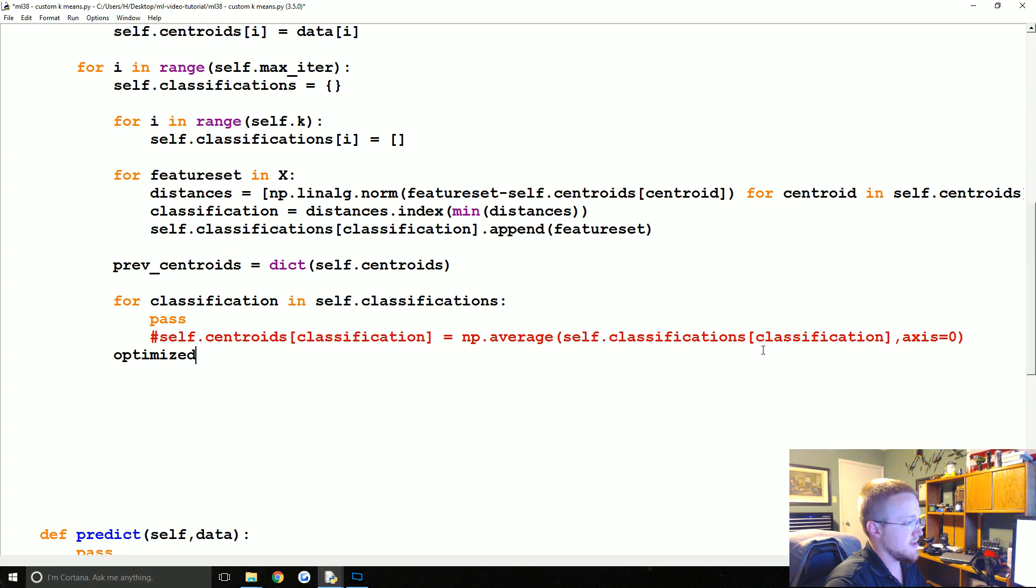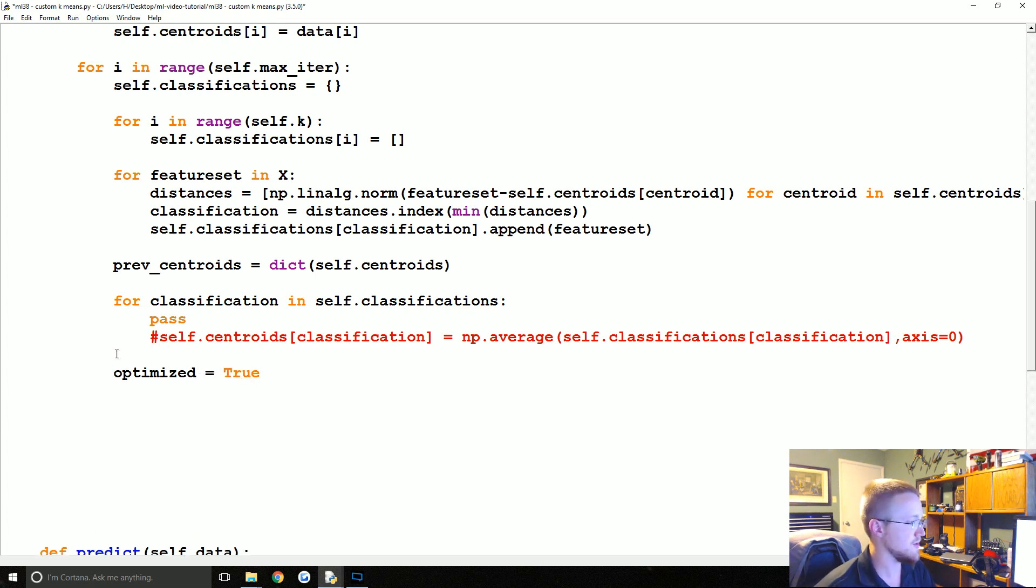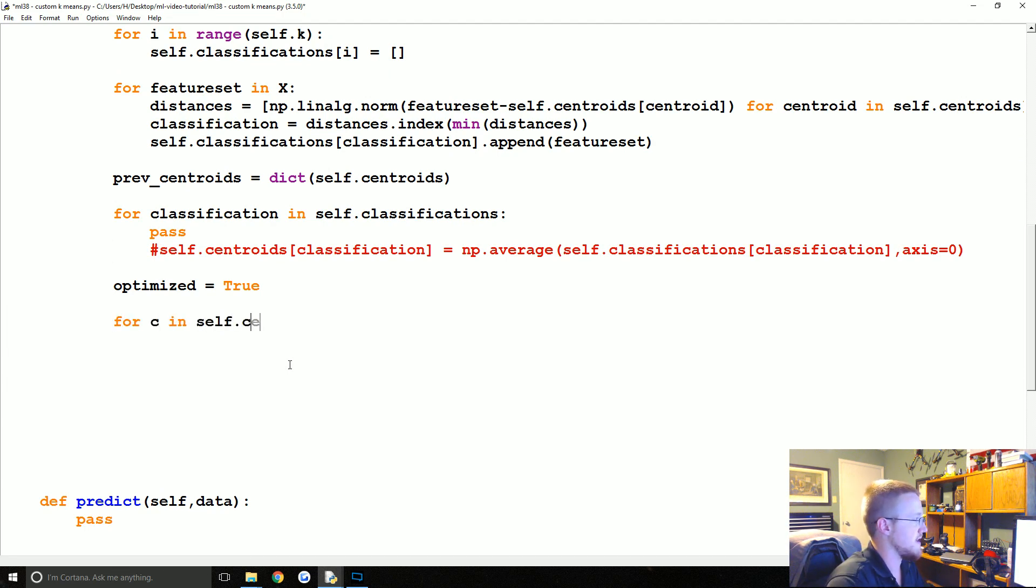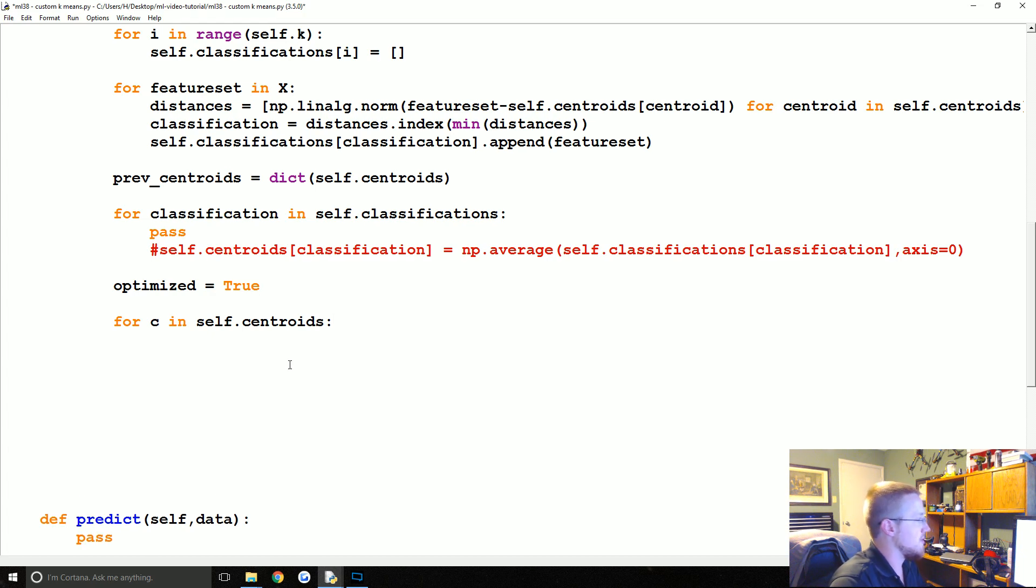What we're going to do is for classification, we're going to say optimized equals true, again just like the support vector machine, innocent until proven guilty here. Then what we're going to say is for c in self.centroids, what do we want to do?